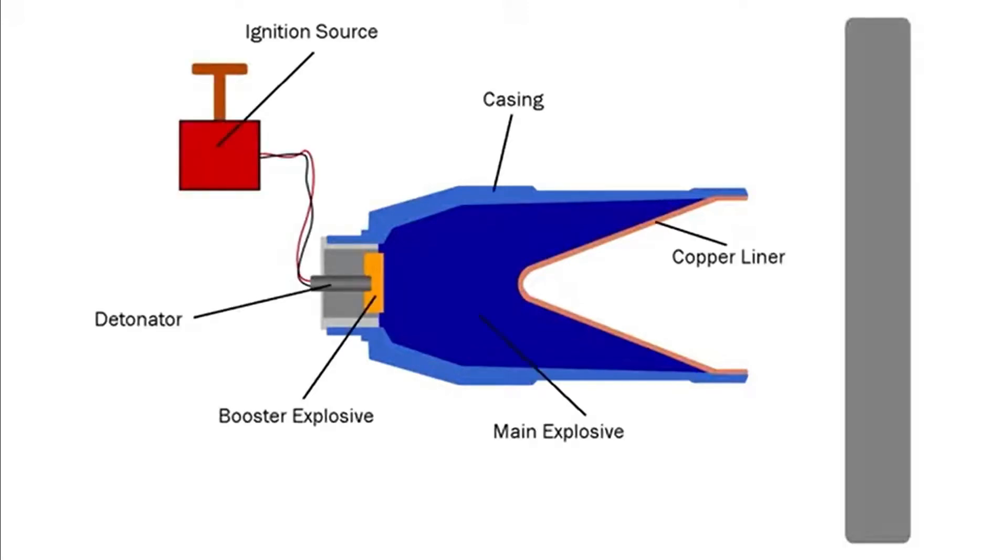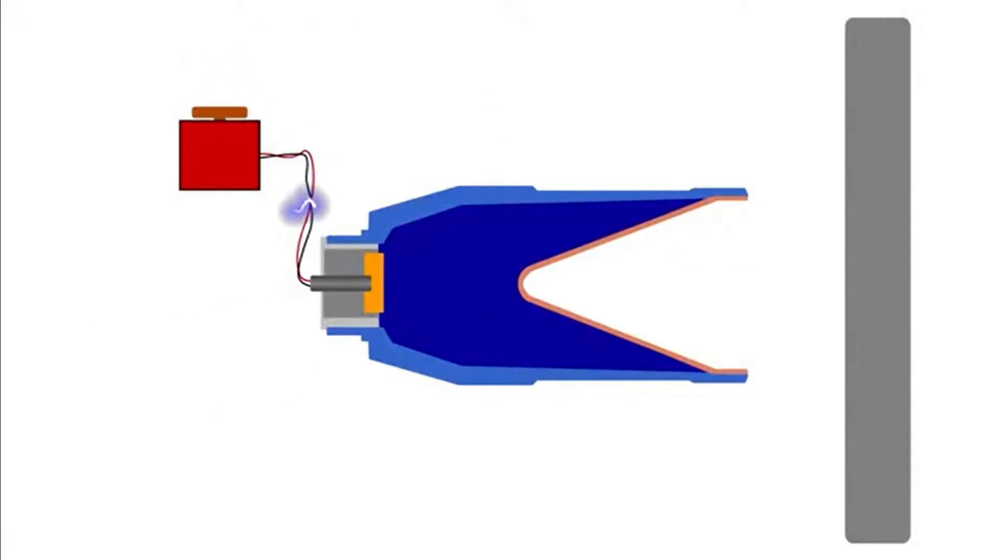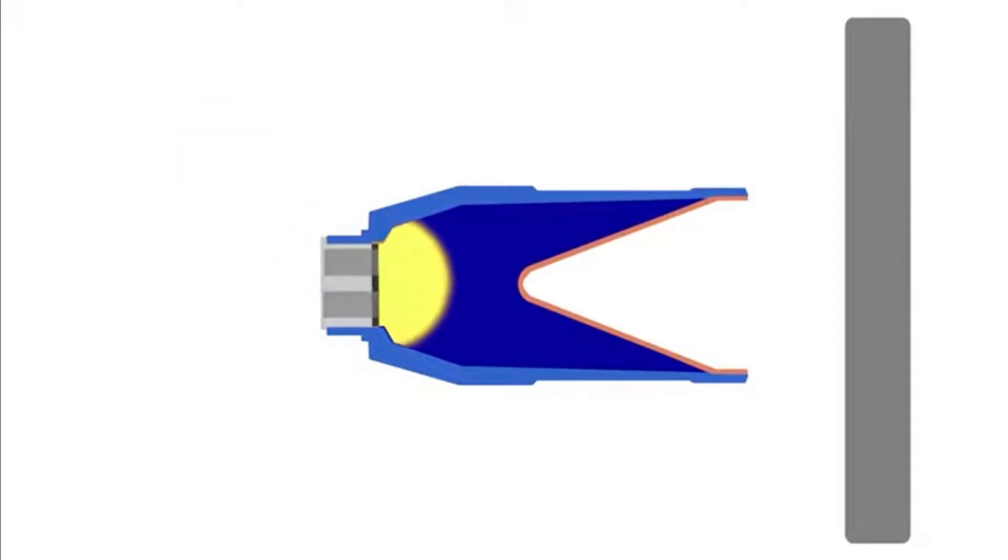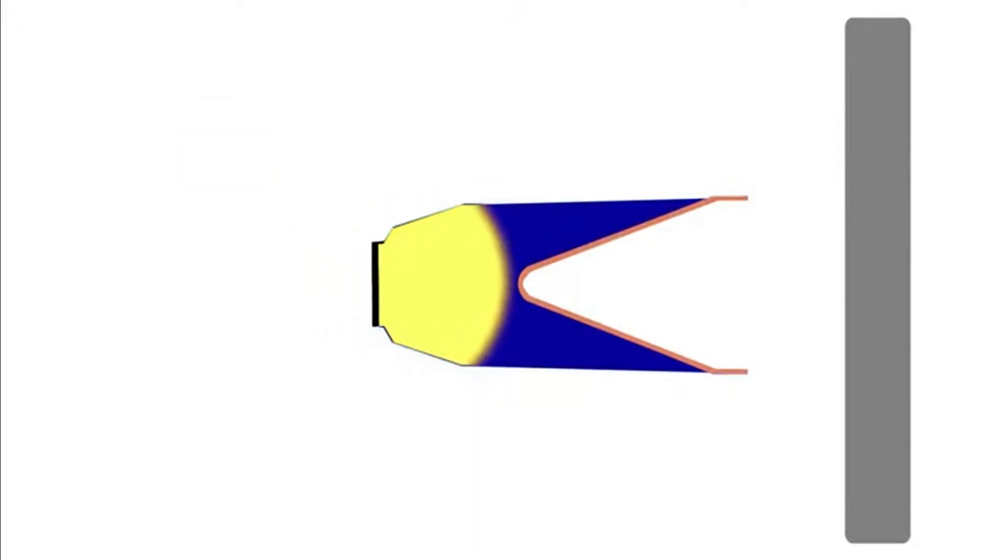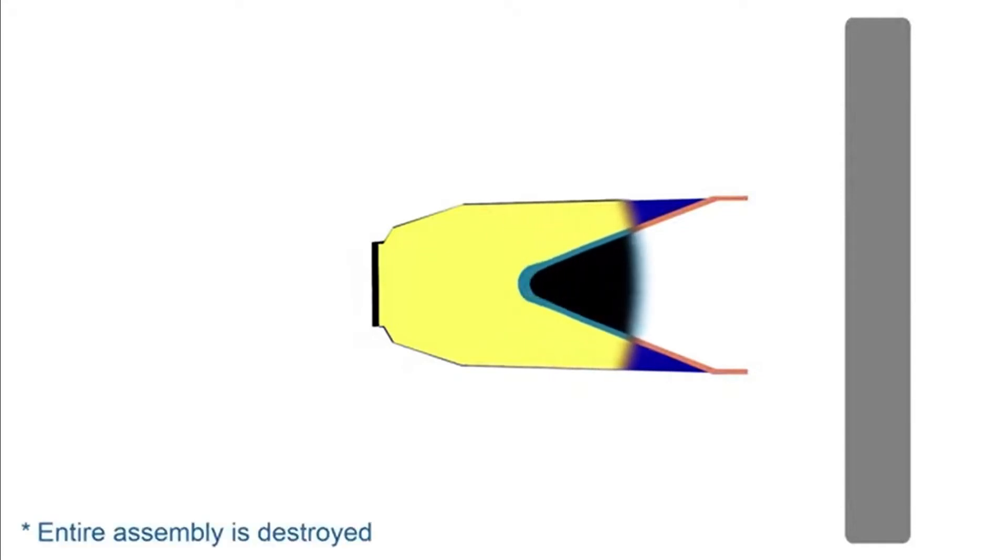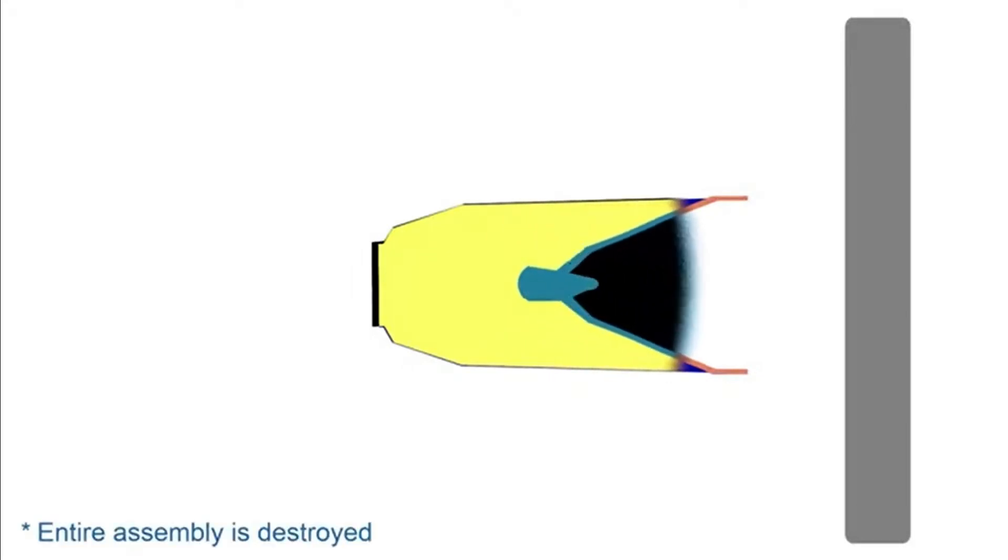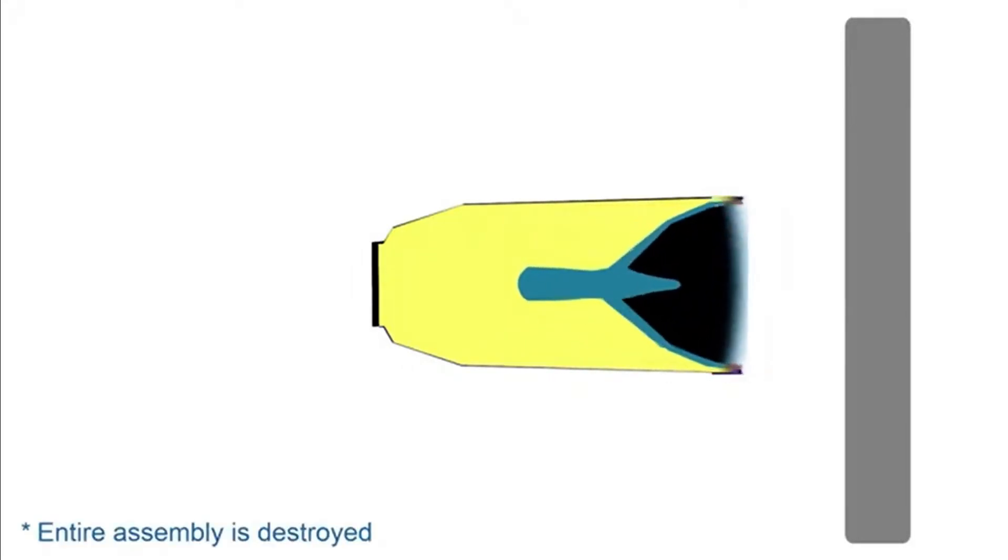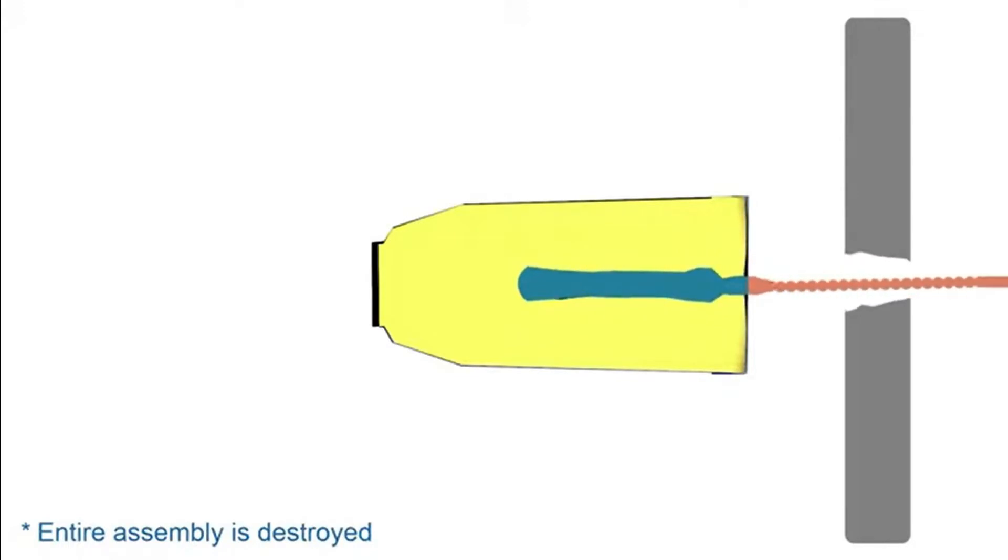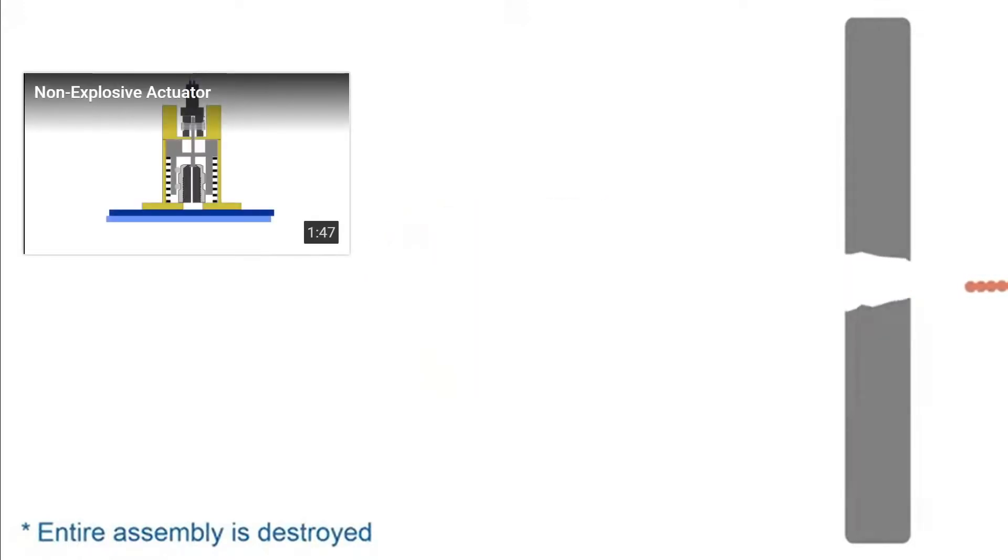An electrical charge is used to trigger the detonator. The detonator causes the booster to explode with enough force to cause the less sensitive main explosive to explode. As the shock front travels through the main explosive, it squeezes the liner into a thin jet which is then expelled at very high speed away from the explosive. Without melting, the kinetic energy alone of the liner is now able to cut through a thick barrier at a precise location.